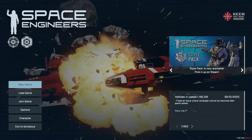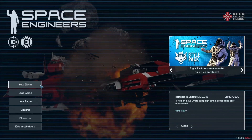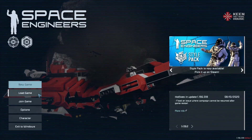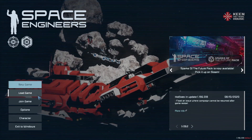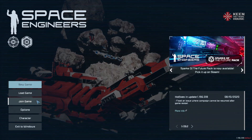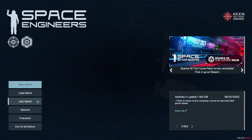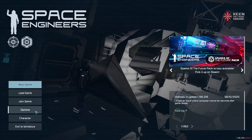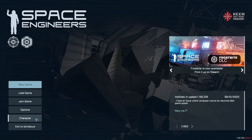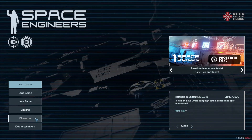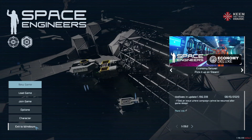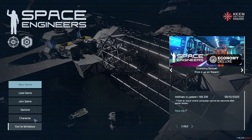Let's have a look at the menu system. You can see we can start a new game, load a previously saved game, join an online game, options where we can change the graphics and sound settings, character where we can change our model and the colour of the model, and obviously exit to windows.